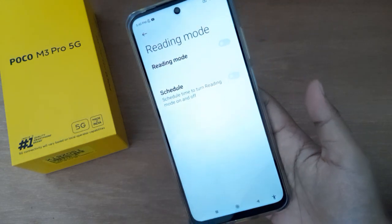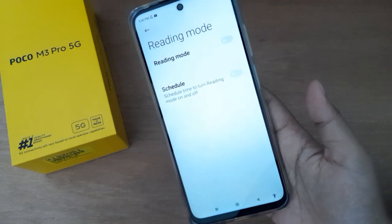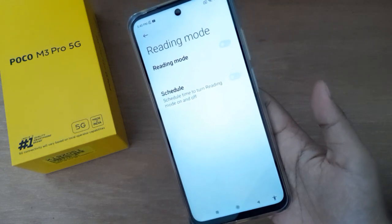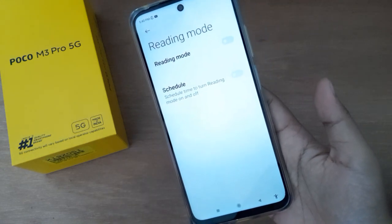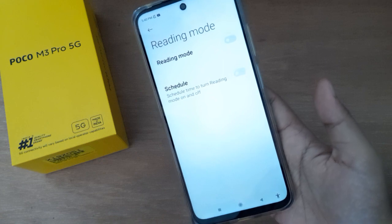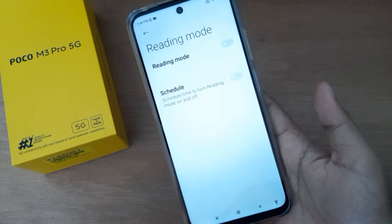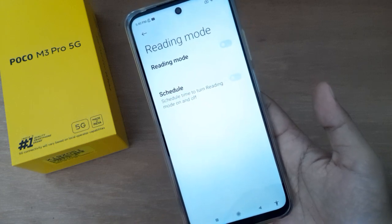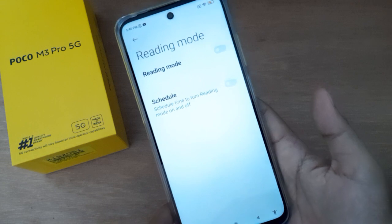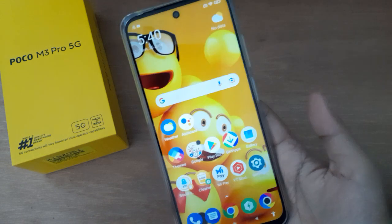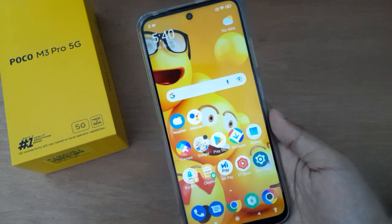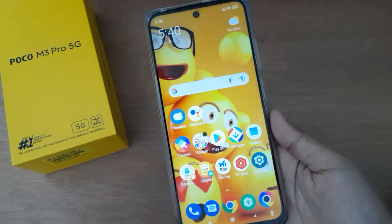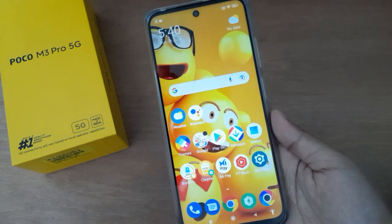Once you click the icon, reading mode will be turned off on your device and it will return to normal. Reading mode has now been disabled on the Poco M3 Pro 5G.